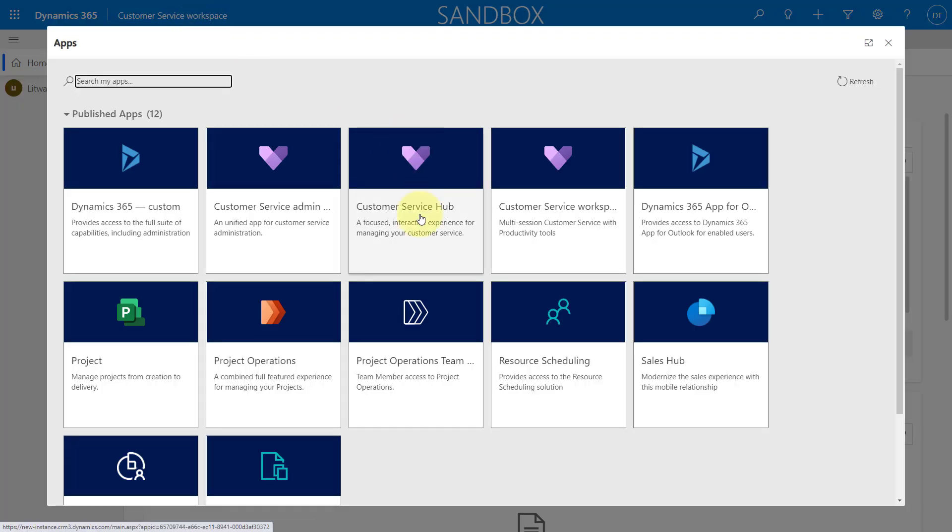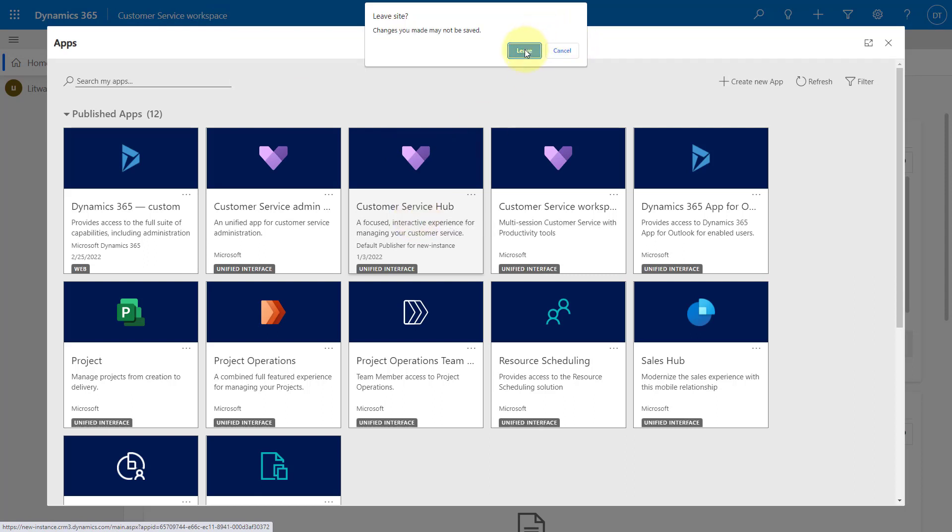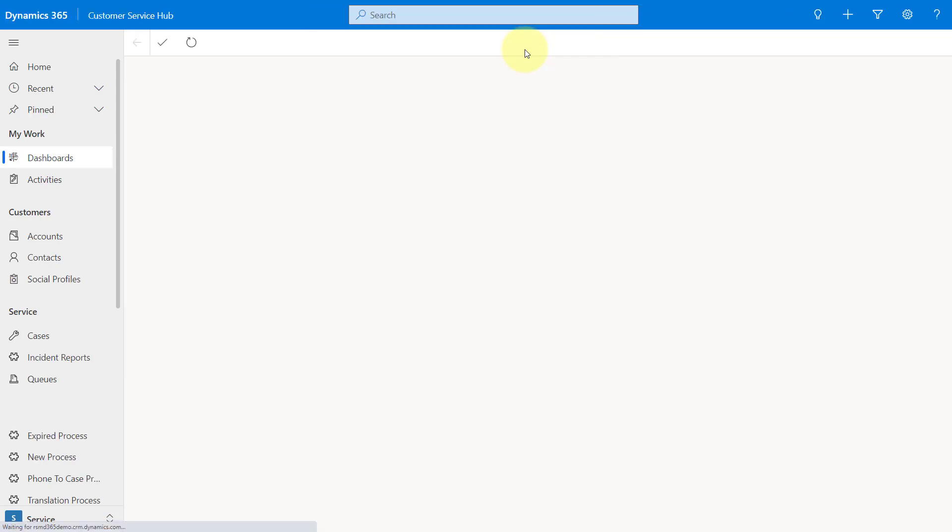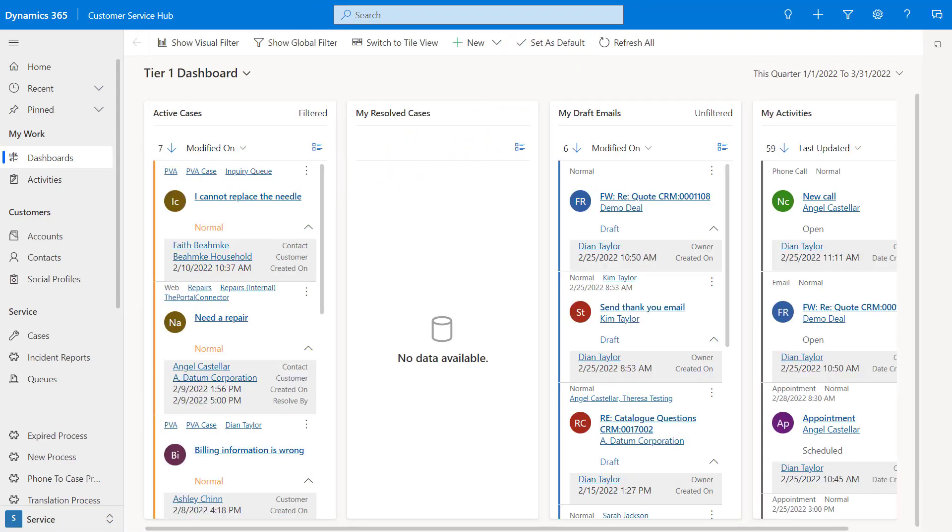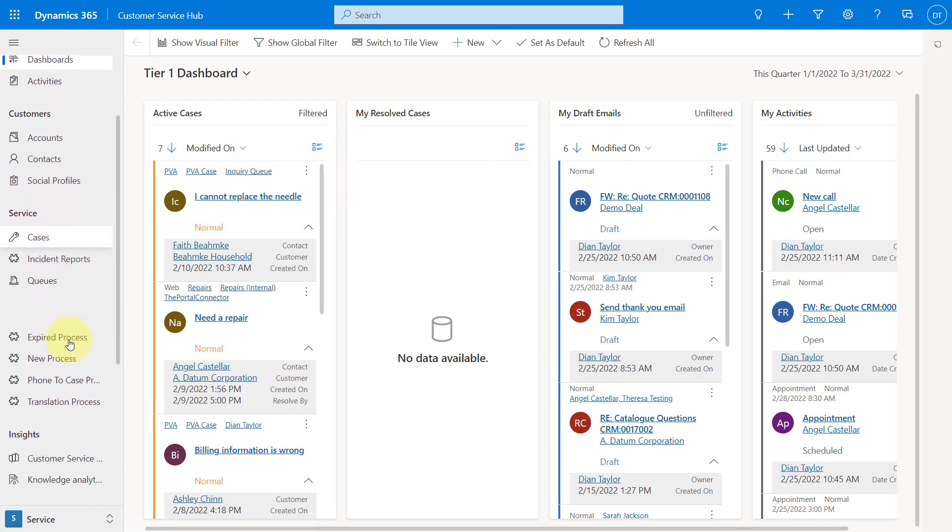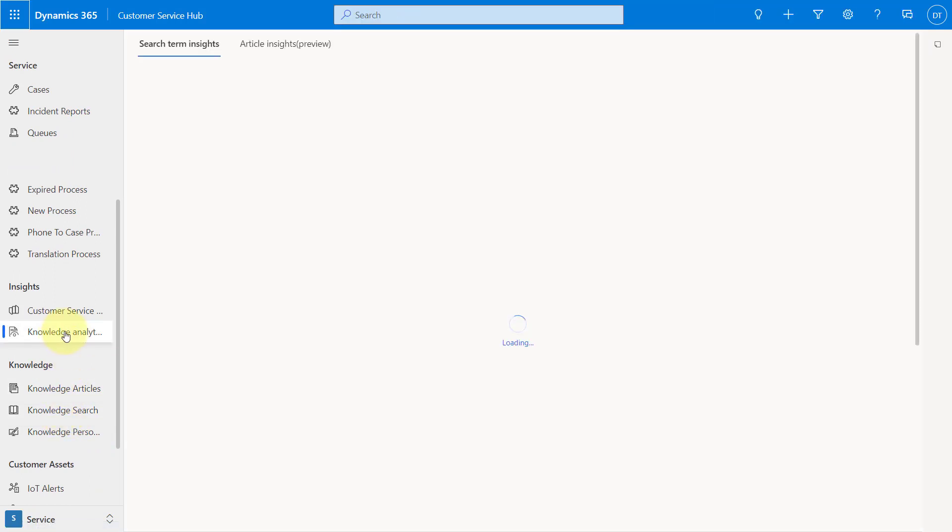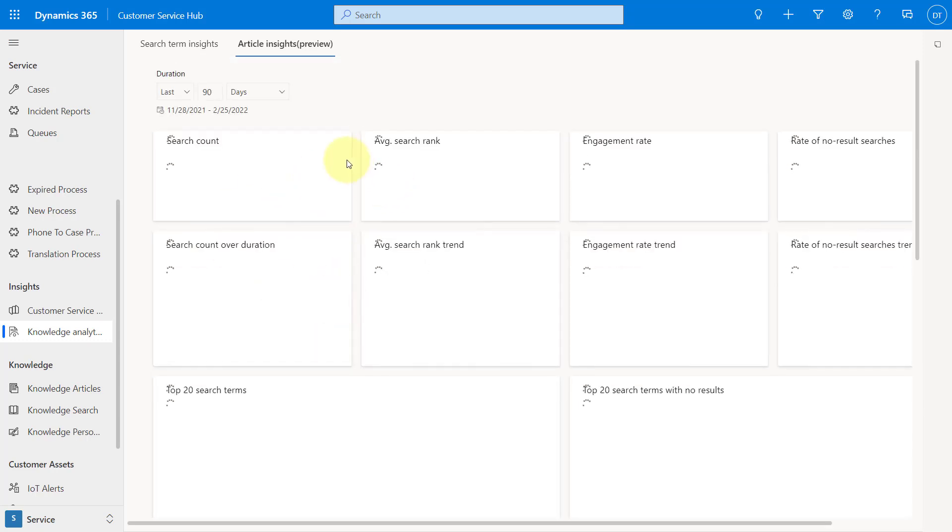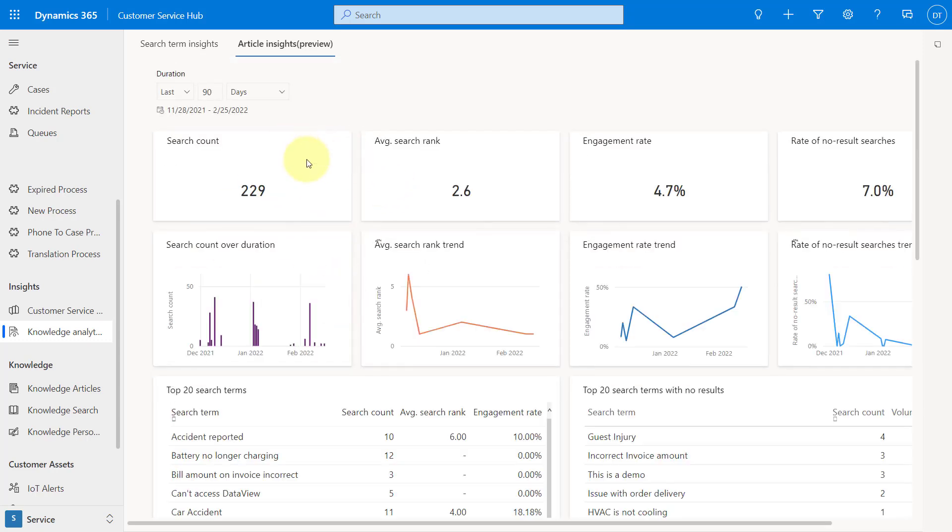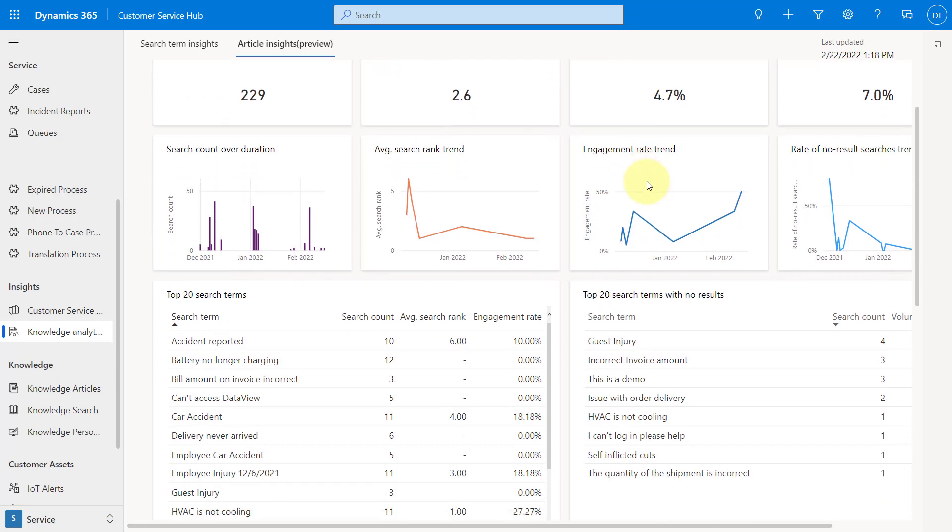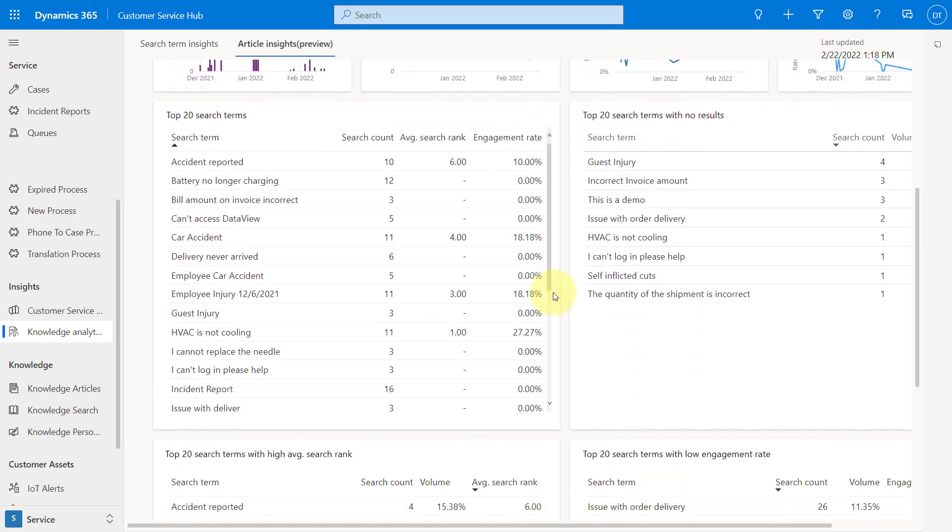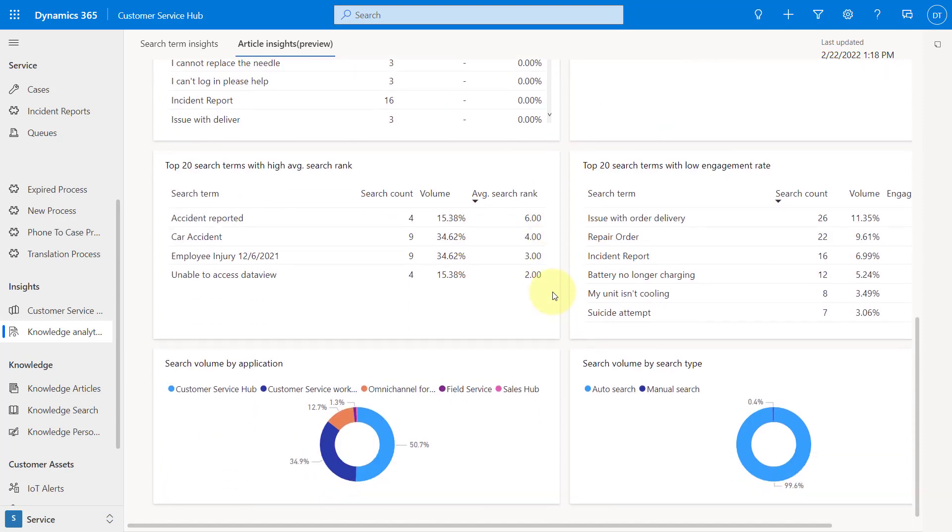All right. So now I'm going to go back here to customer service hub. Here we go. And I'm going to show you the analytics for knowledge articles and search terms. So I'm just going to scroll down here. And here is the knowledge analytics. And what I was talking about is the article insights. You can see here. This tab is currently in preview, but this is that new report that we're going to be able to review in regards to article insights. You can see here a search count and average search ranking and engagement rates, etc. We also see the top 20 search terms and some search terms with no results as well. So maybe we need to create some articles for that.